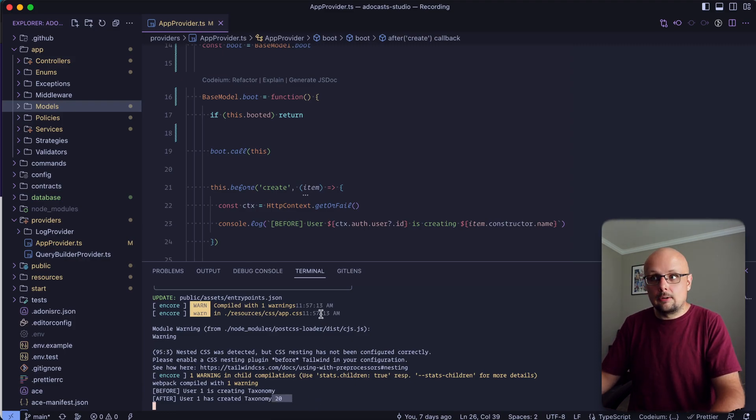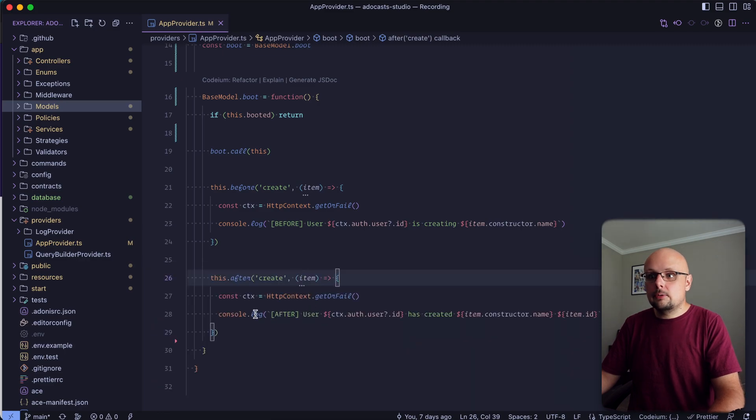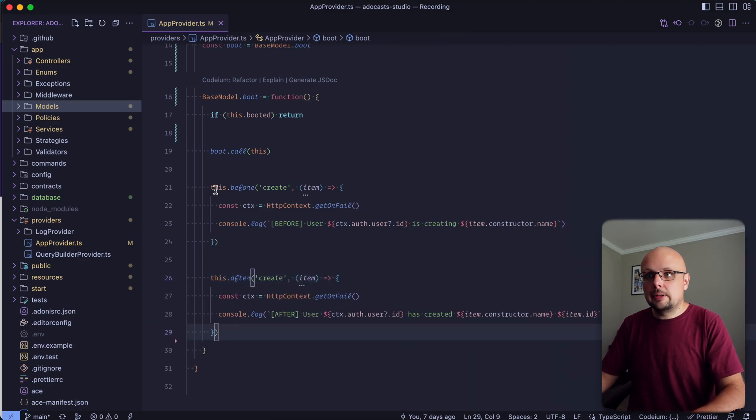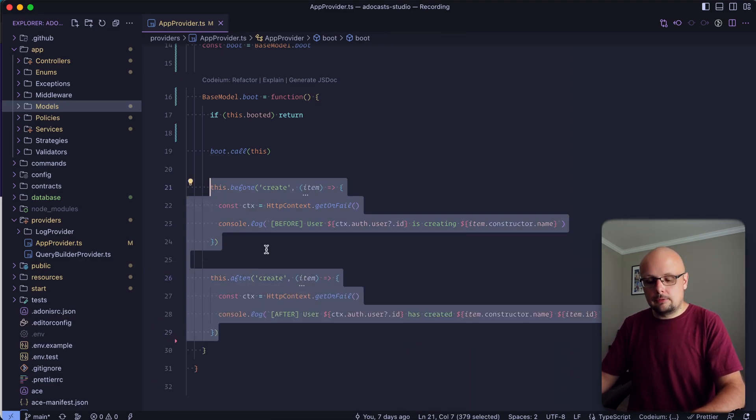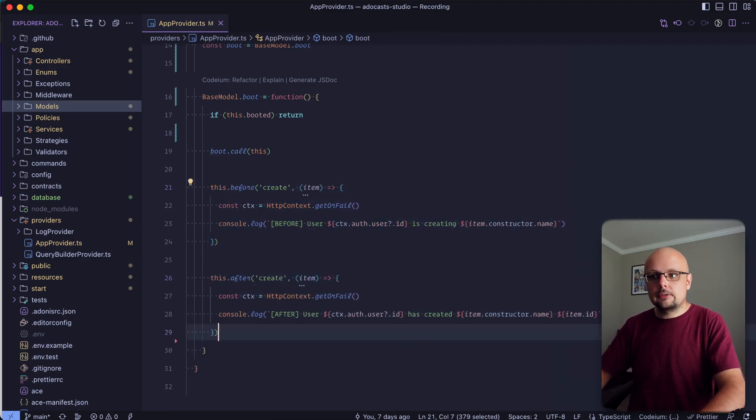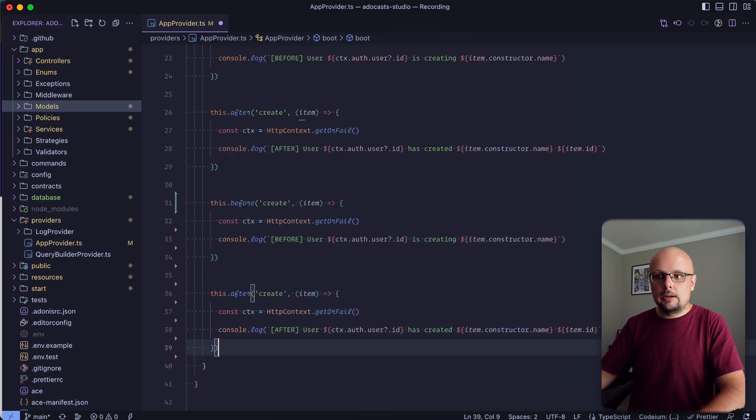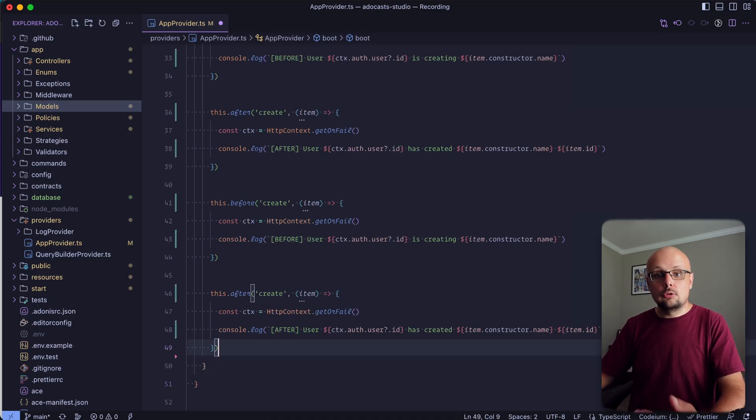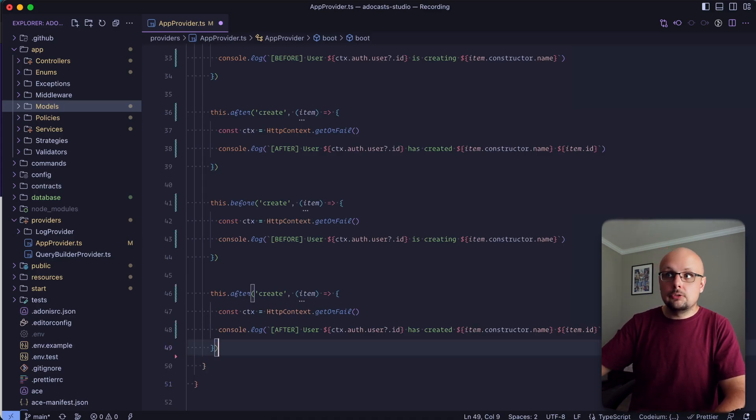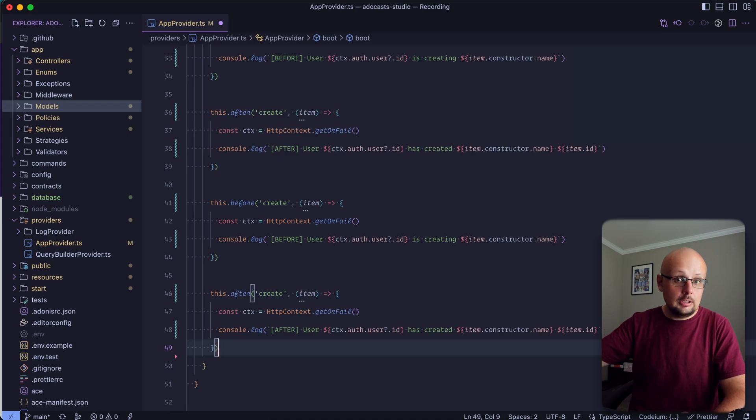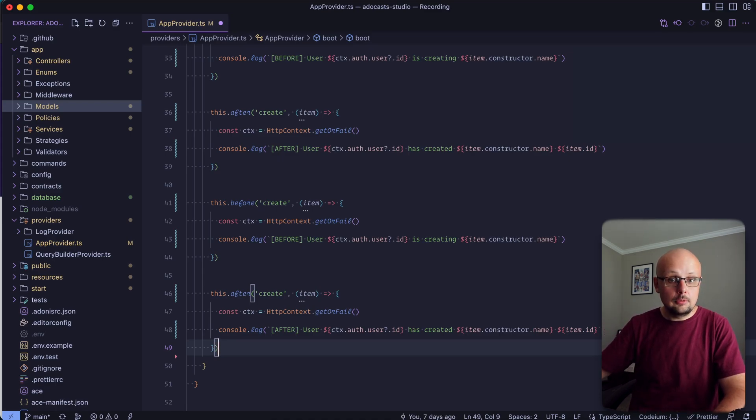Cool. So that seems to be working okay. So let's go ahead and copy what we have here and apply it for the other actions. So we also have update and delete. You could also do save if you wanted to. Just note that if you also have update and create, save is just going to be a duplicate of those.